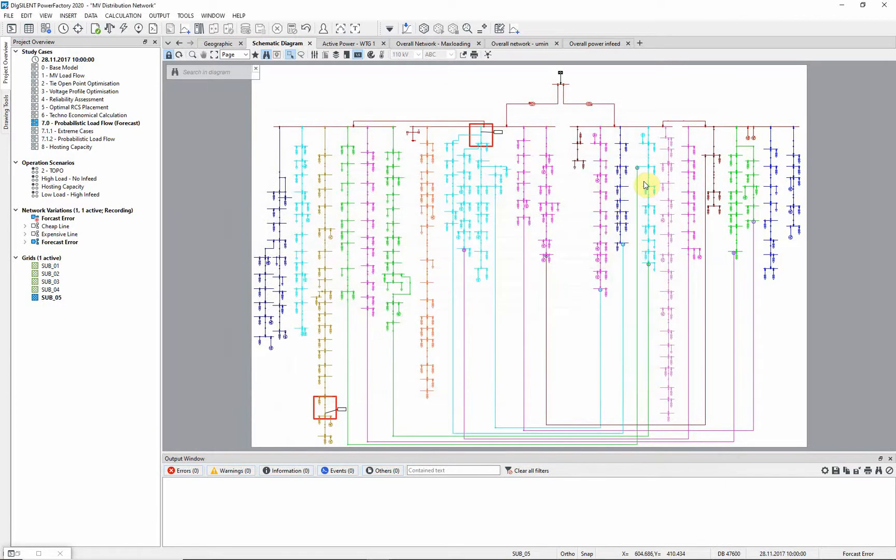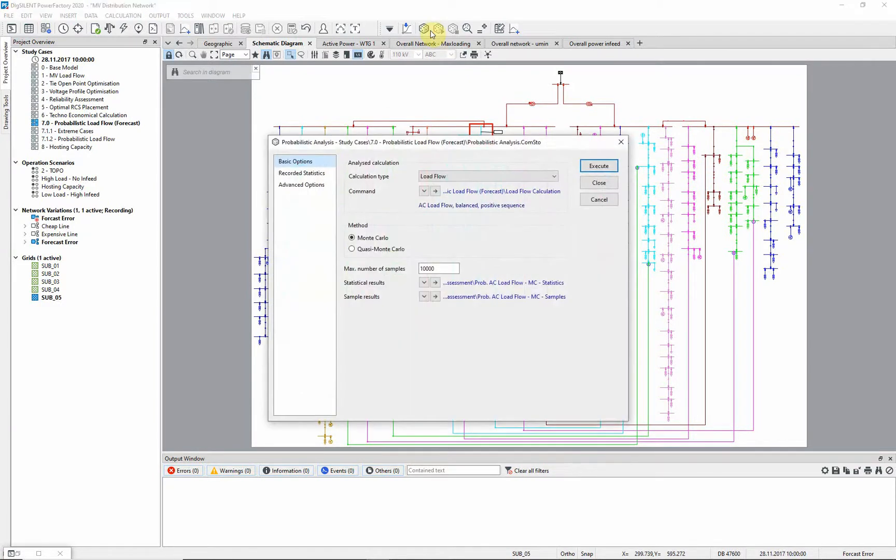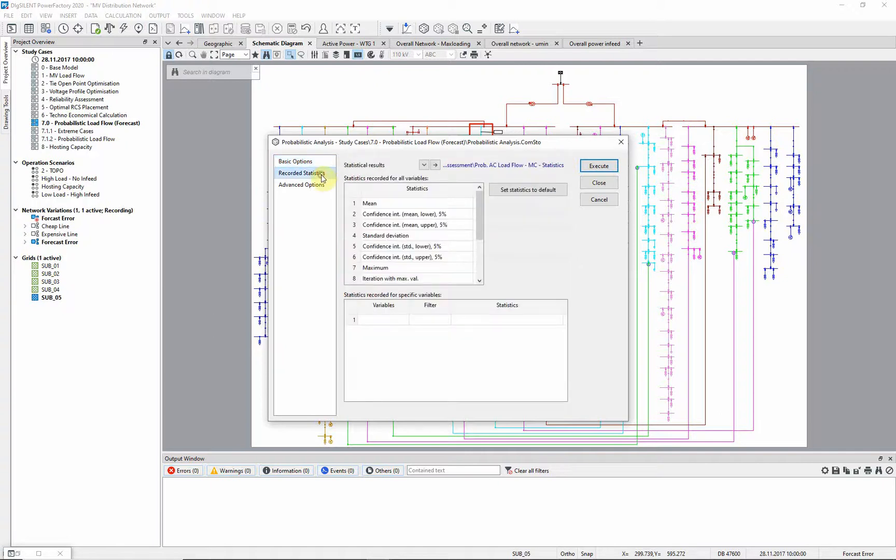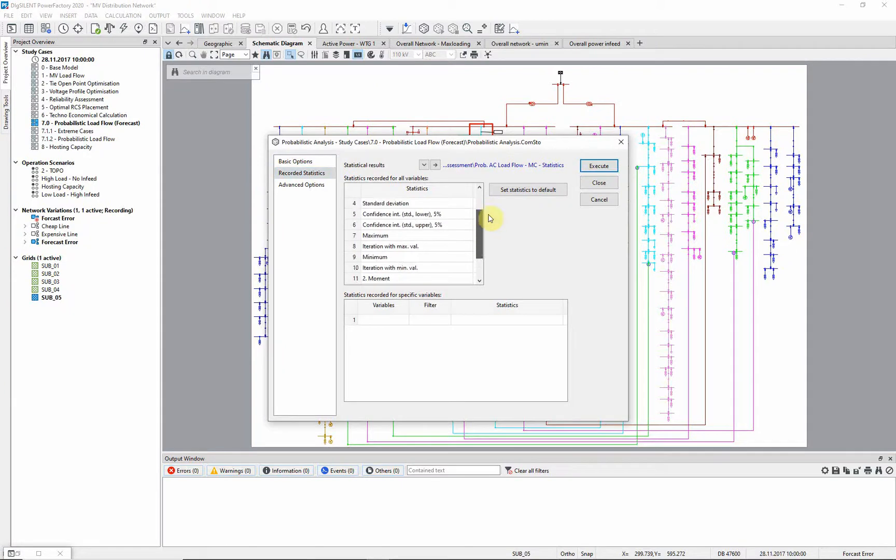We can now run the probabilistic analysis. The command is accessible via the probabilistic analysis tool box. We will analyze the load flow probabilistically. For this, we will use the Monte Carlo method with 10,000 samples. On the recorded statistics page, we can define which statistics are to be recorded for the selected variables. We are now ready to execute the command.